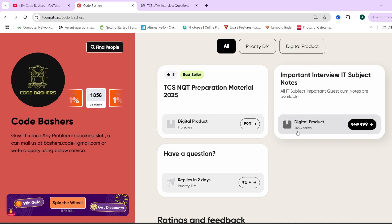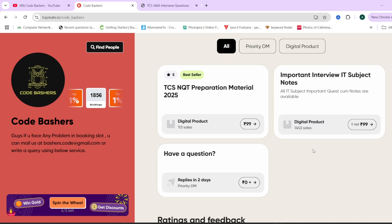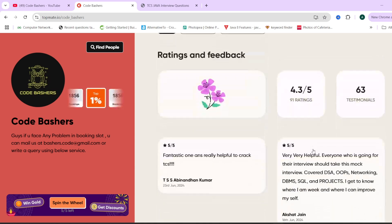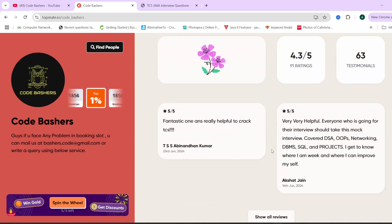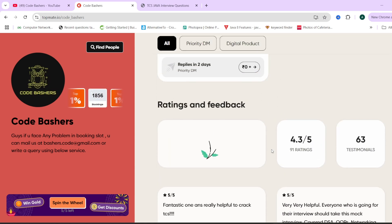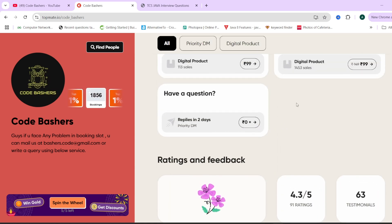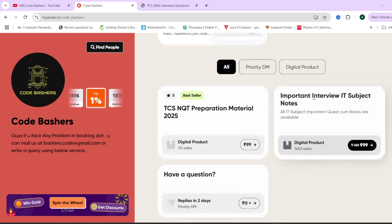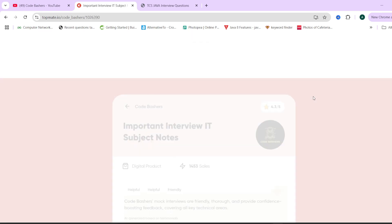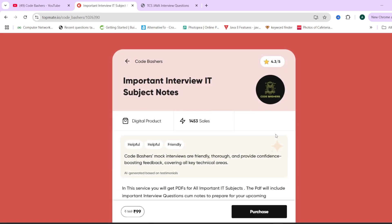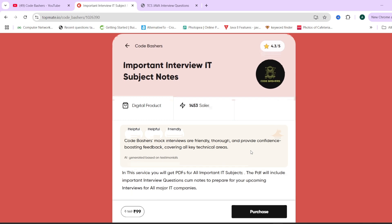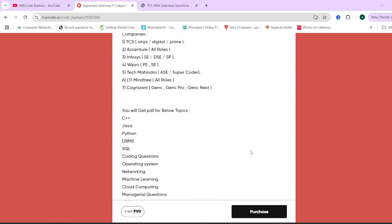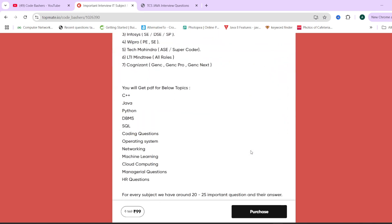Till now total sales have been 1450. That is 1450 students have bought these notes and the reviews are very much good. You can read the reviews by yourself. The rating is also good 4.3 out of 5 and total 1450 students have already bought it. In these notes, we have covered total 12 subjects.